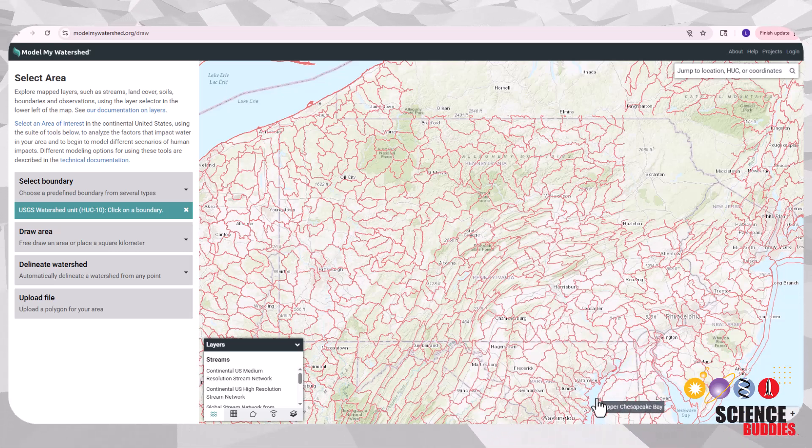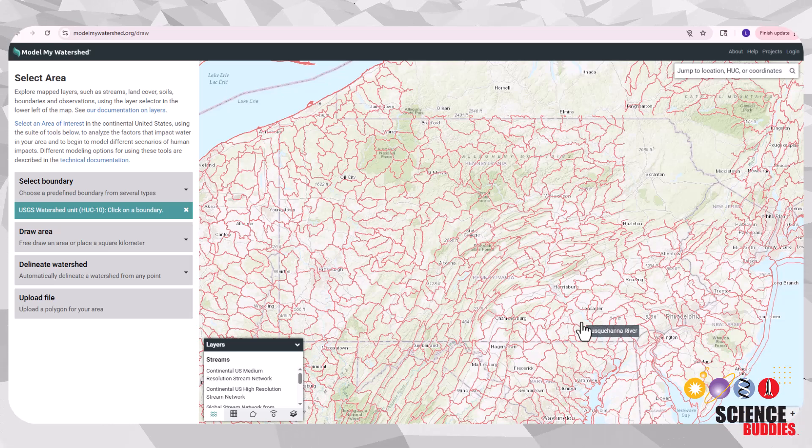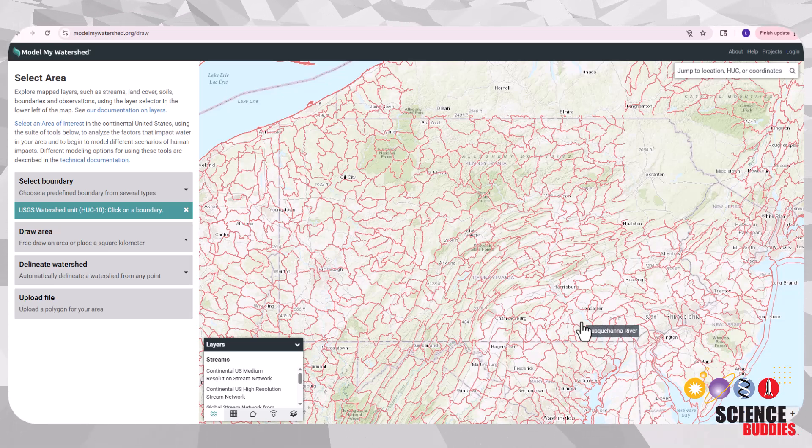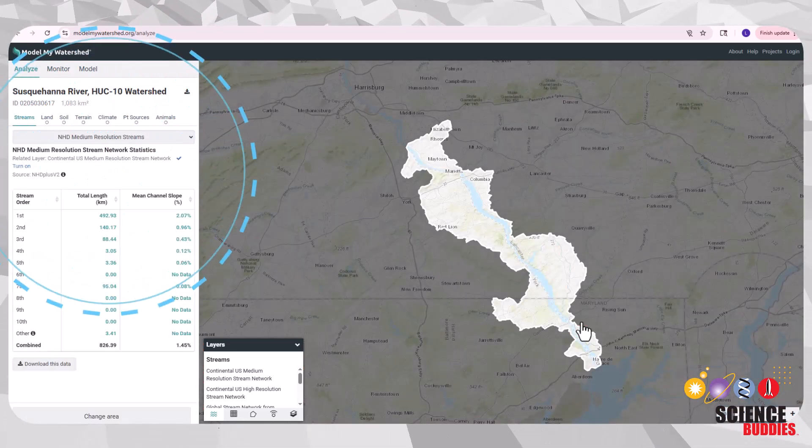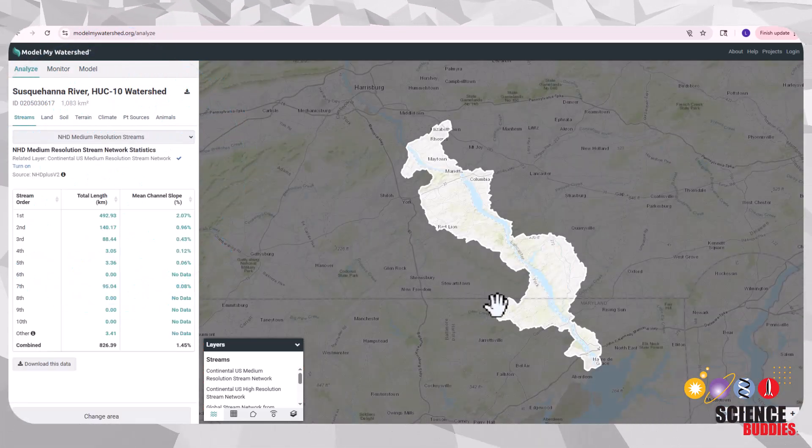On the map, select your area of interest. As you can see, it highlighted the region we selected.